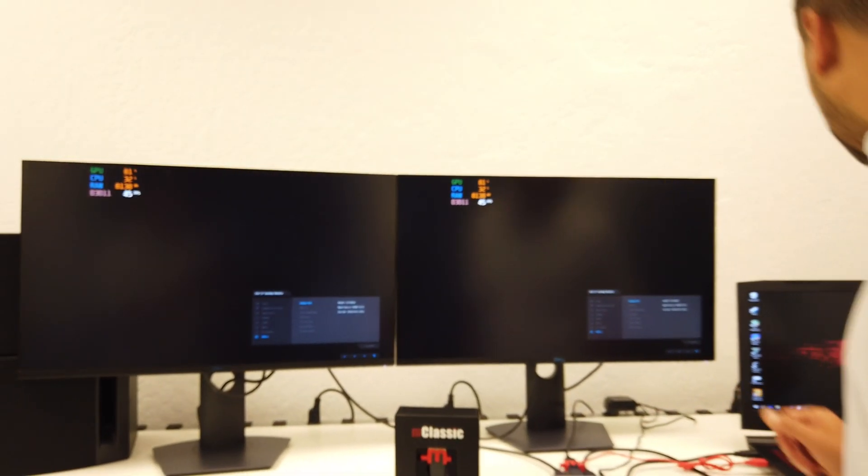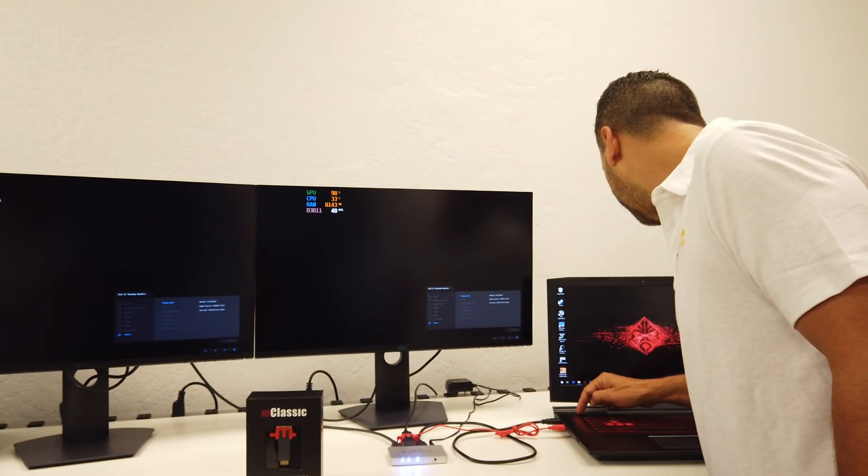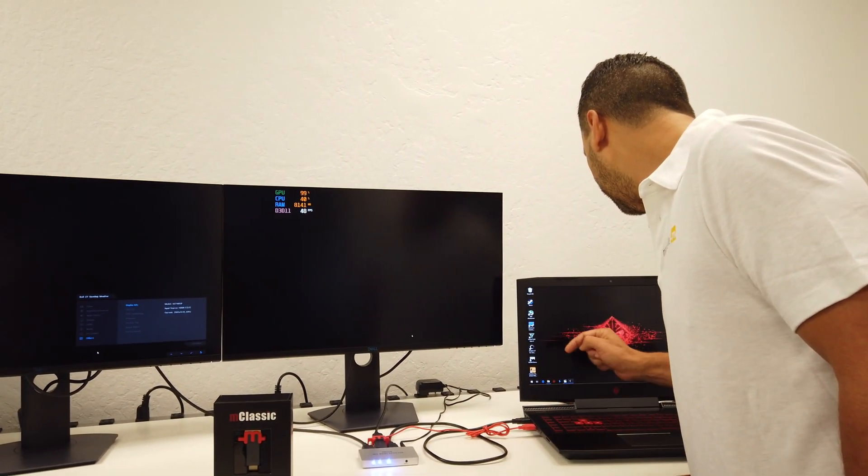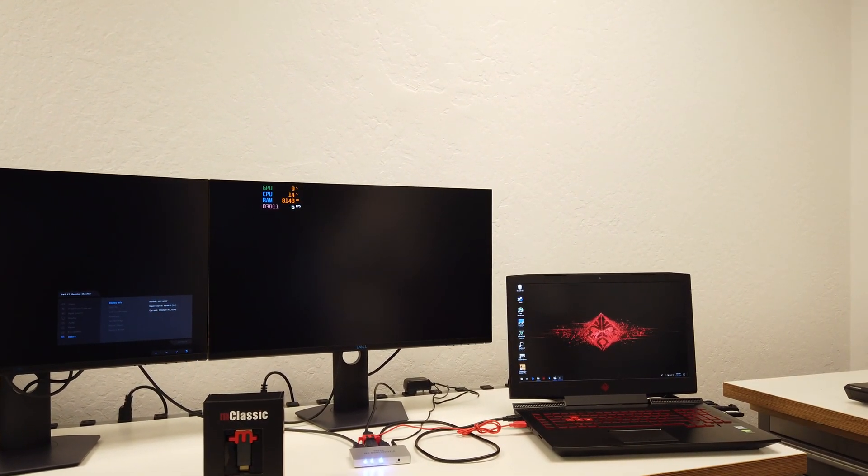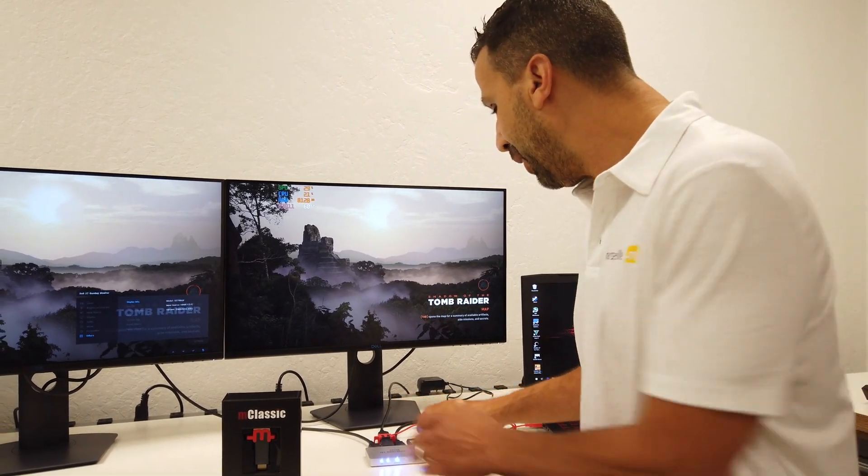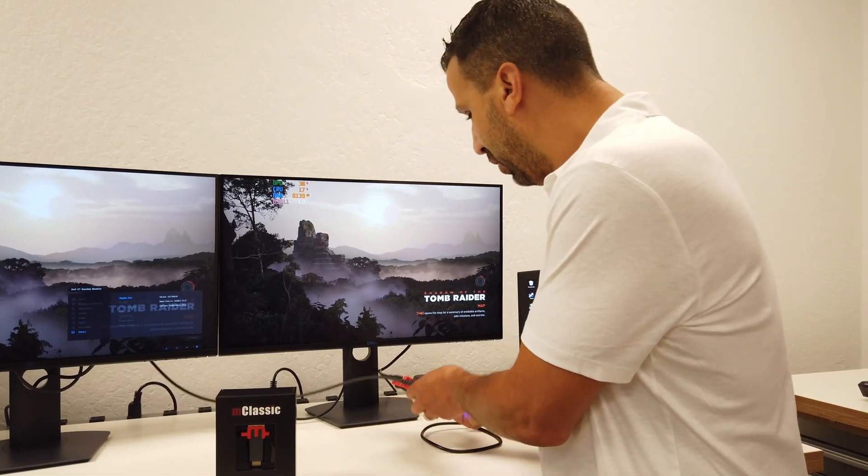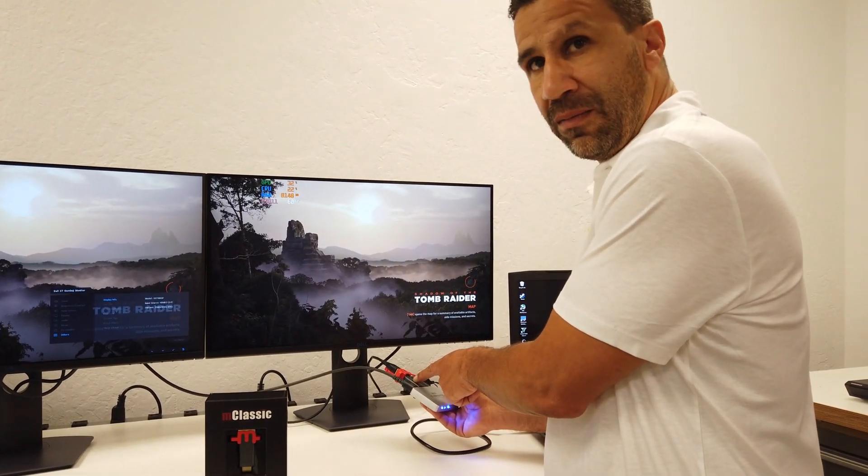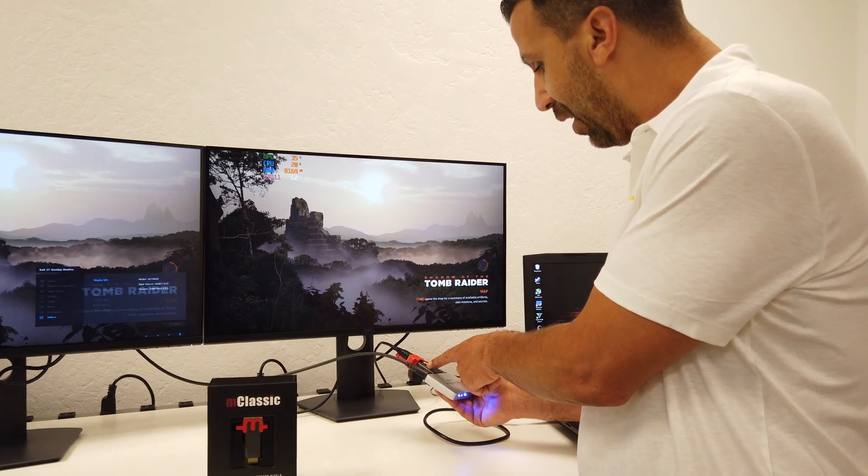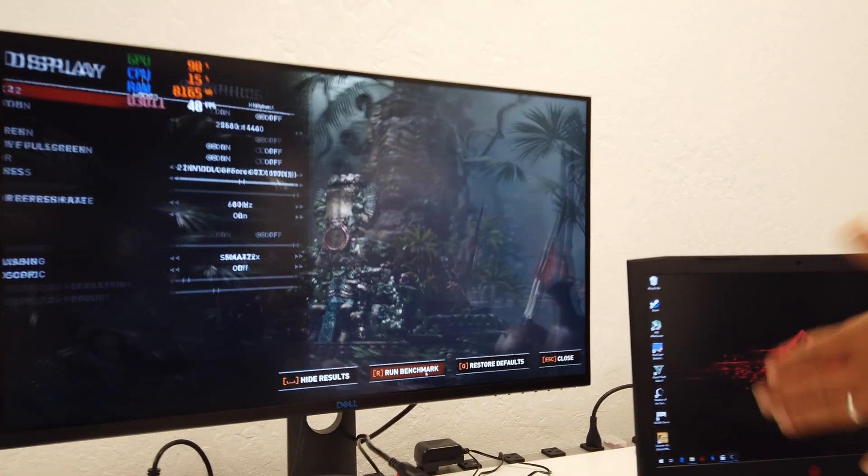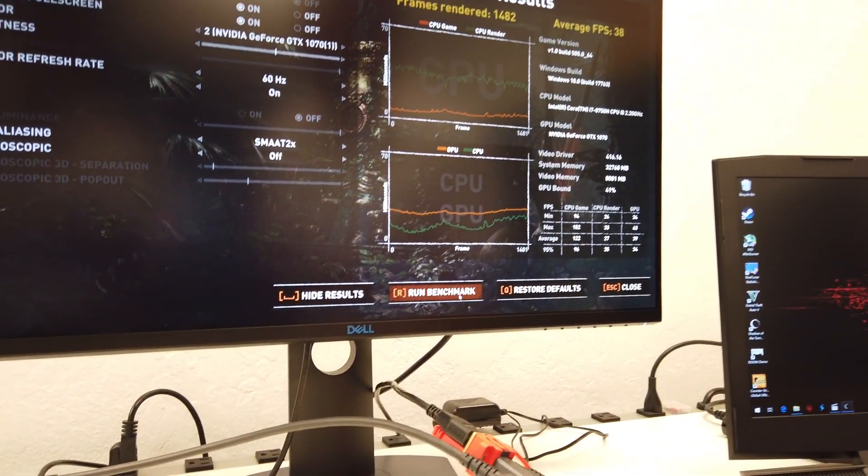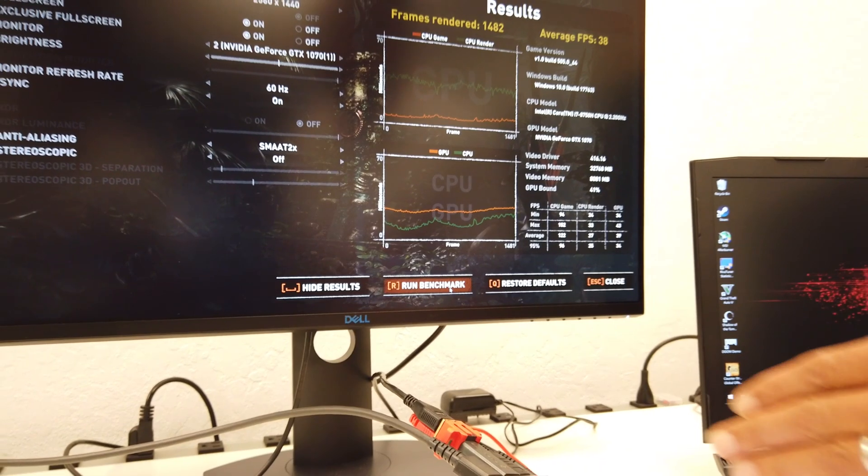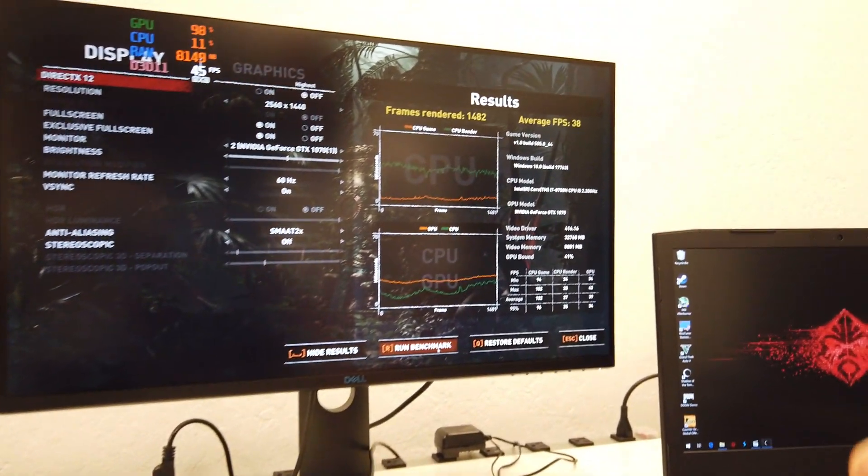And now what I'd like to do, let's go back. Now mClassic is set up in a default mode, the LED is green. So right now you have 1440p coming out of the gaming laptop going through mClassic.